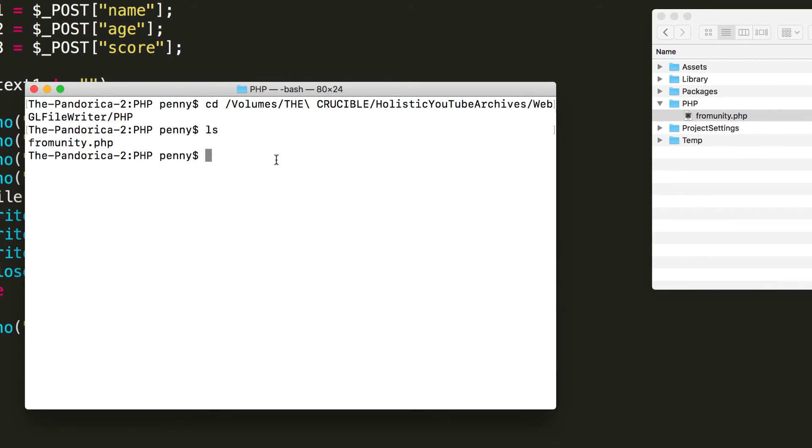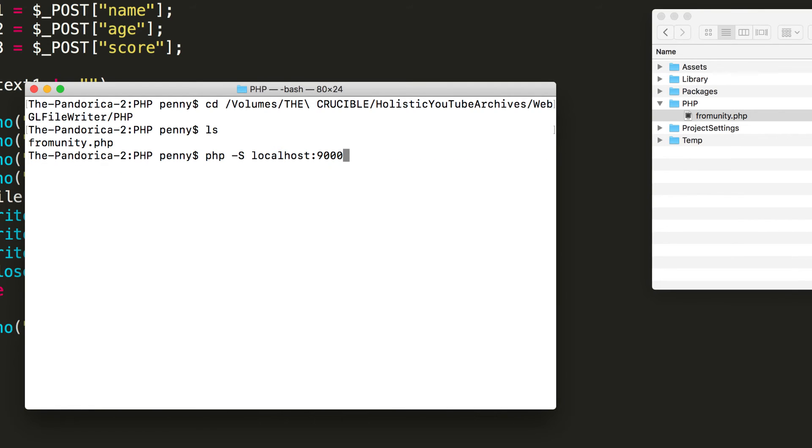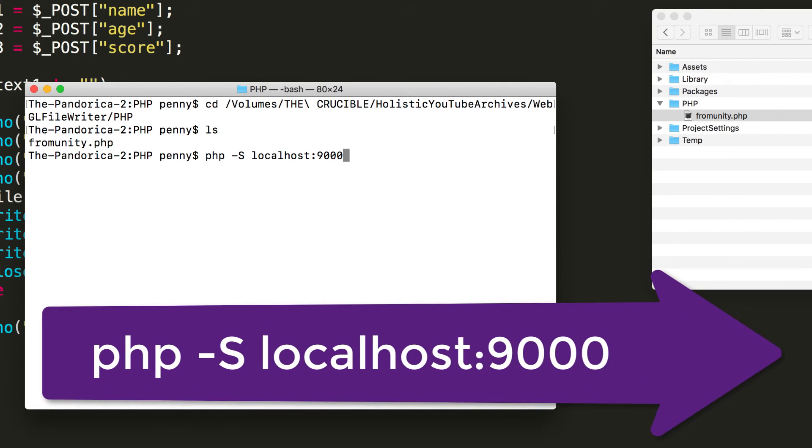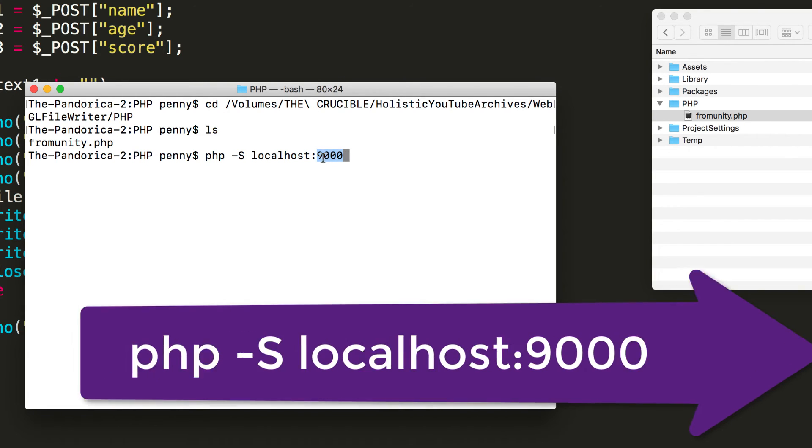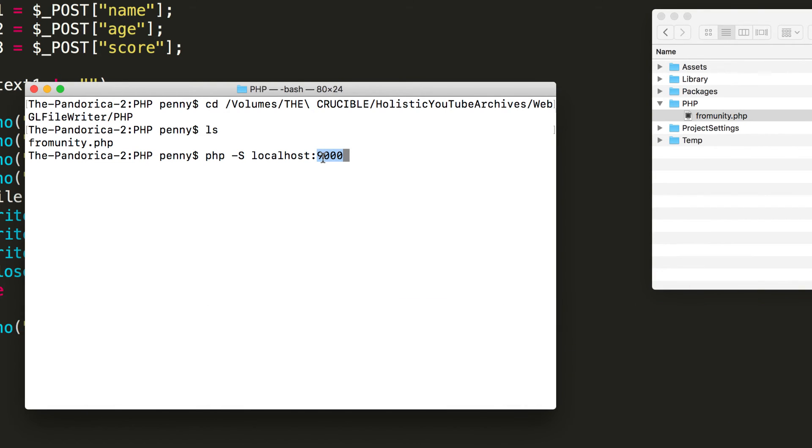Now to run a server all you need to do is type this in at the command line php minus capital S space localhost and localhost is your machine so this is the url for your machine port 9000. The port you can set this to whatever you like I've got 9000.